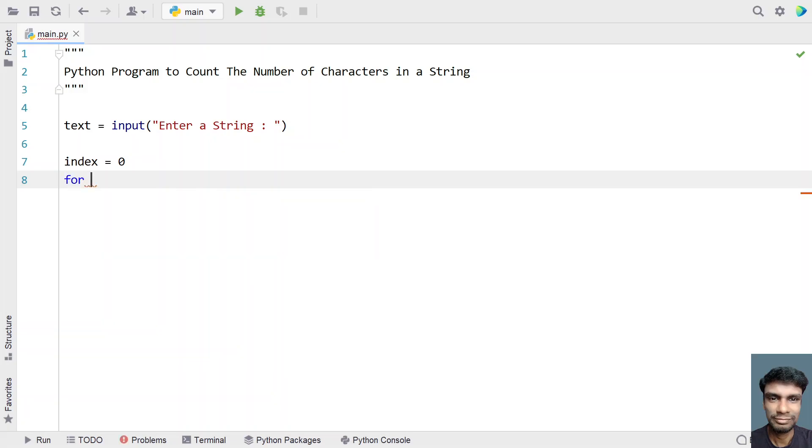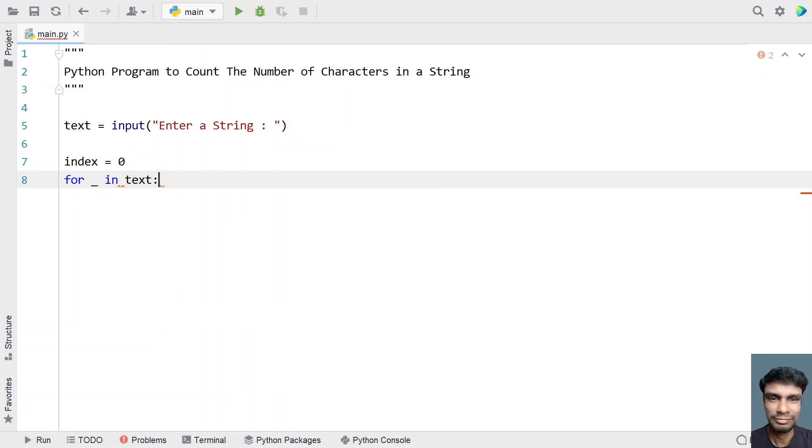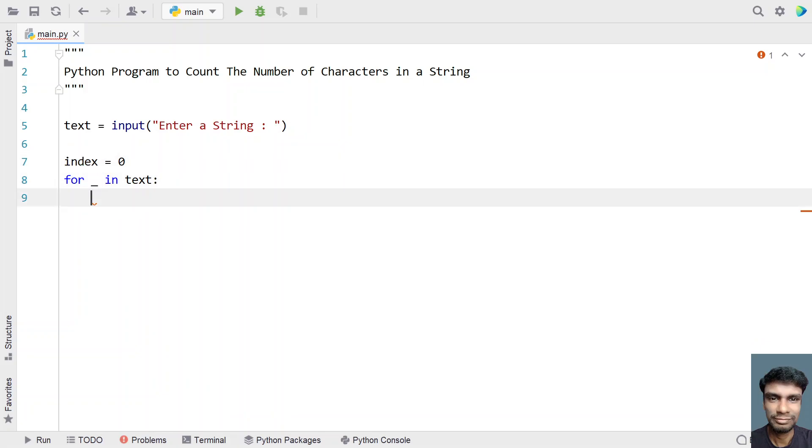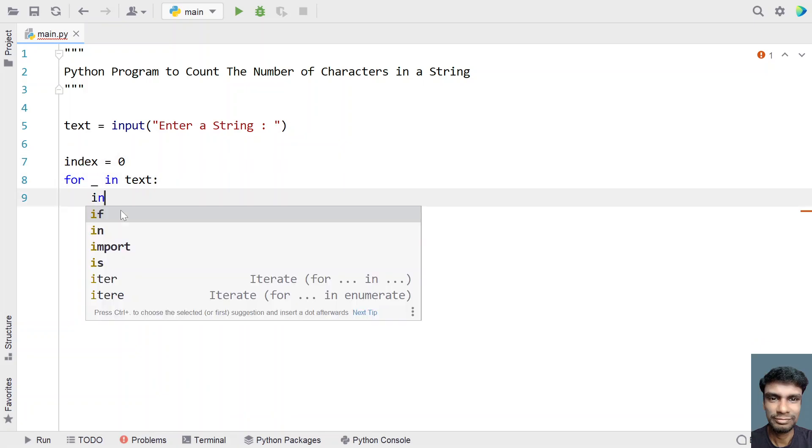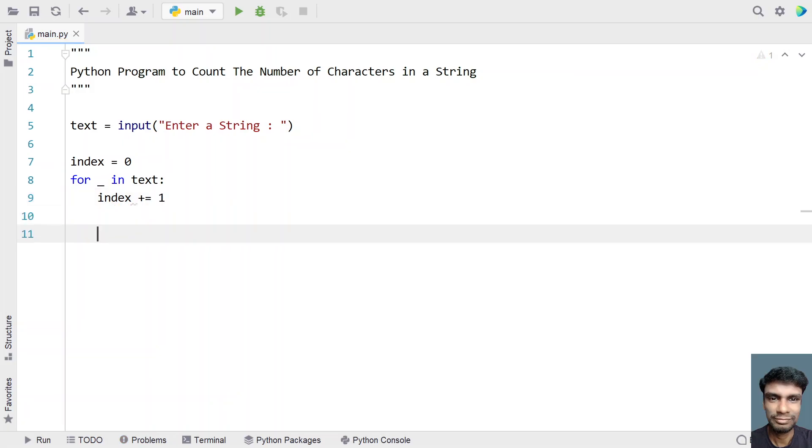So let's use for underscore in text. I am taking underscore because I don't need the character. I am only focusing on the index. So I will generally increment the index. Let's use assignment operator index plus equals to 1 in order to increment the index.